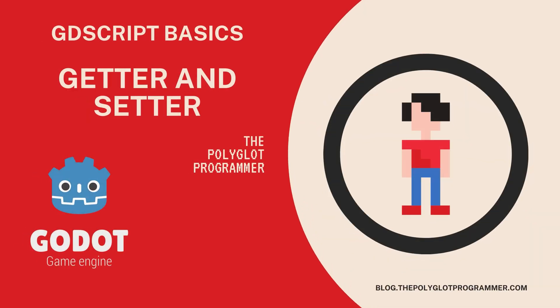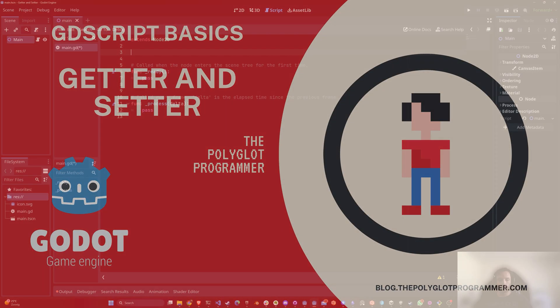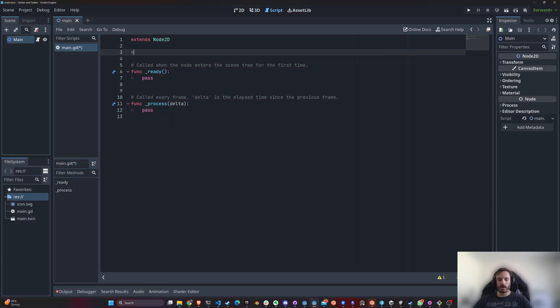Hello guys, this is the Polyglot Programmer, and today we're going to talk about getter and setter functions in GDScript.